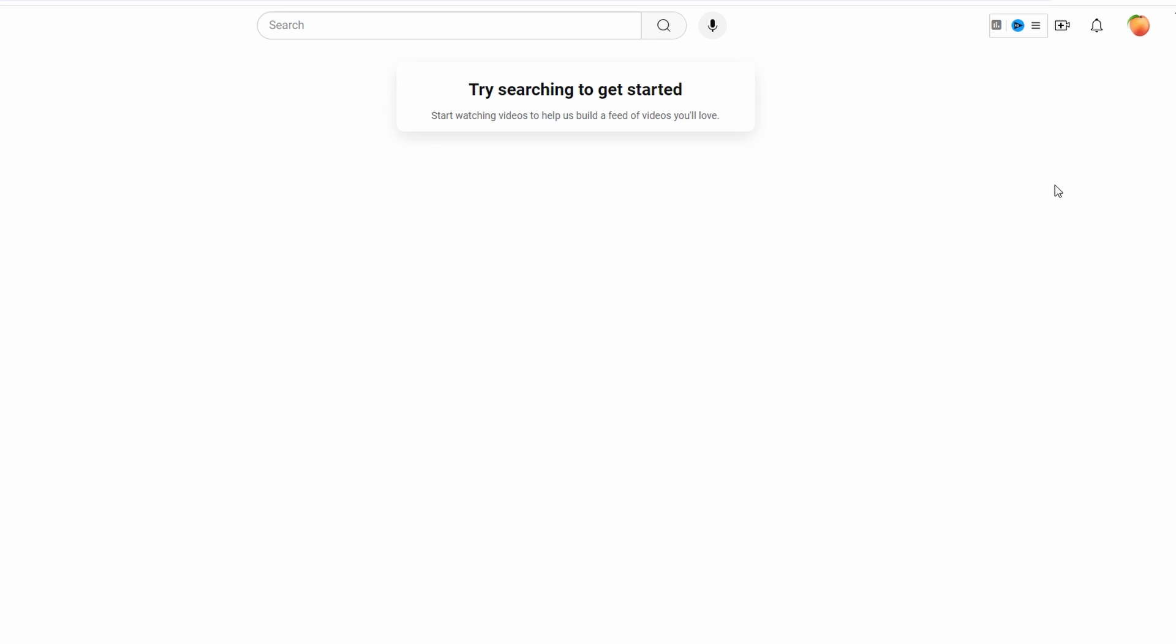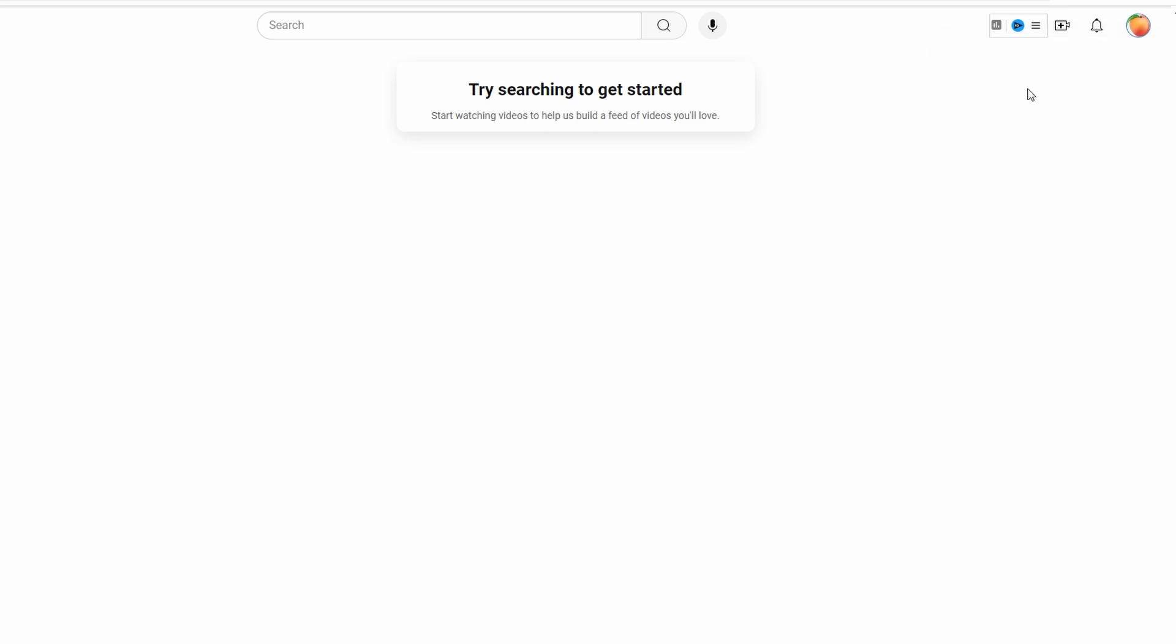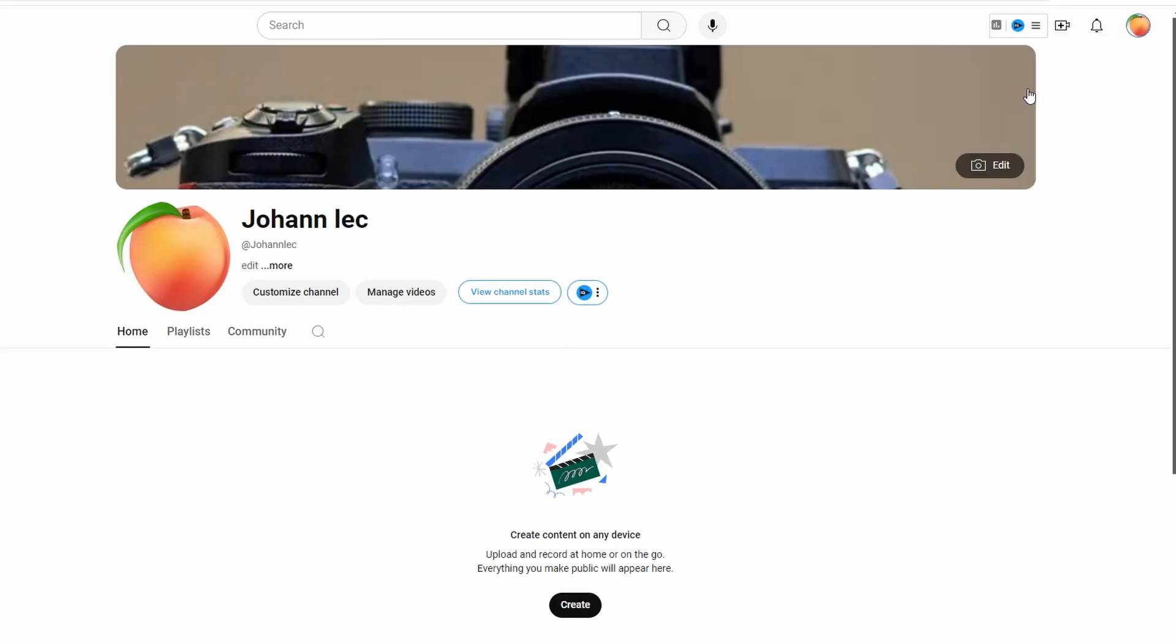Open YouTube in your browser and click on the profile picture located in the upper right-hand corner of the screen. From the drop-down menu, select your channel and on the channel page, click on the edit button.